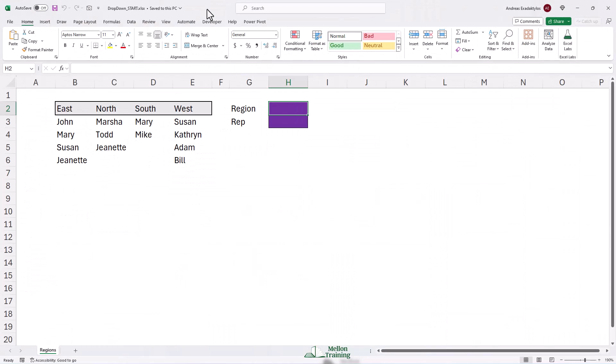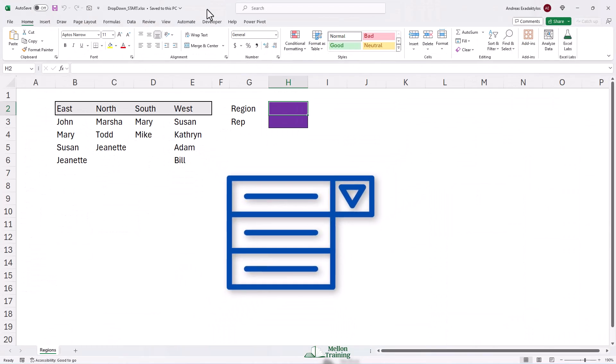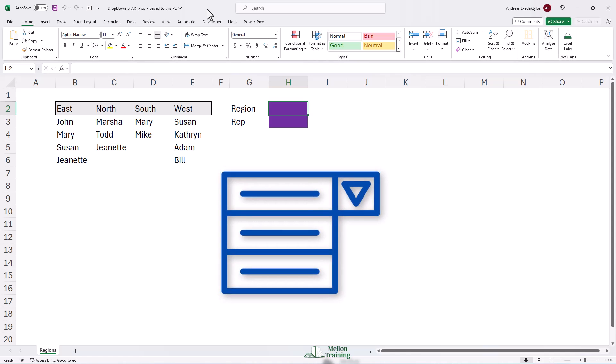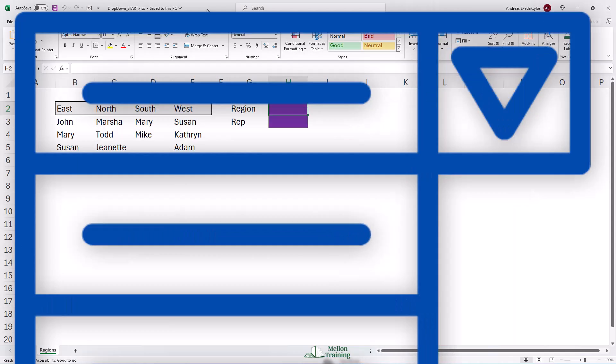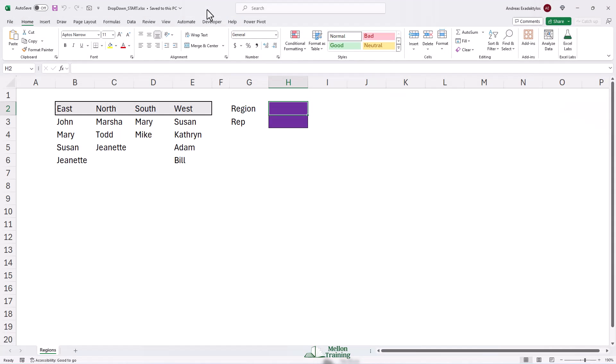You can use a Microsoft Excel drop-down list to display a simple list, though sometimes you need a bit more control. Let's suppose you have personnel scattered across four regions: North, South, East, and West.